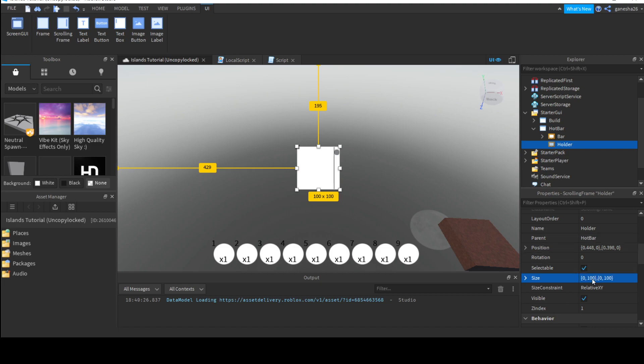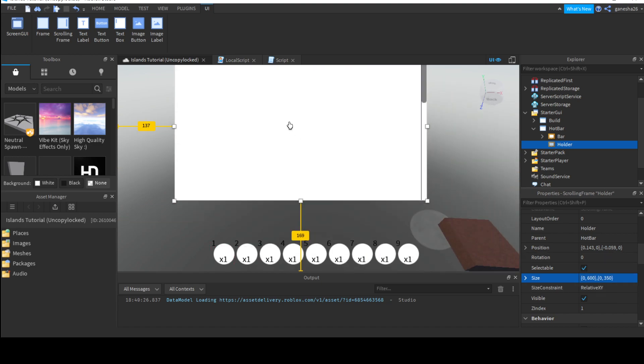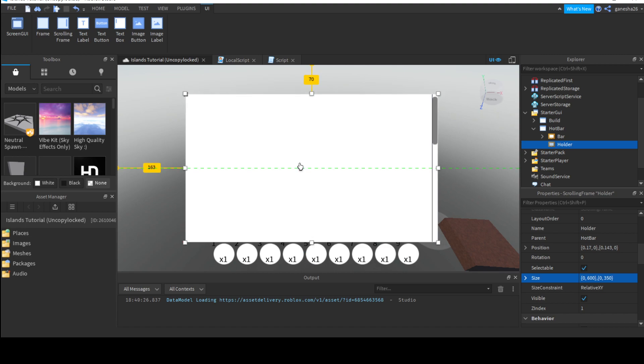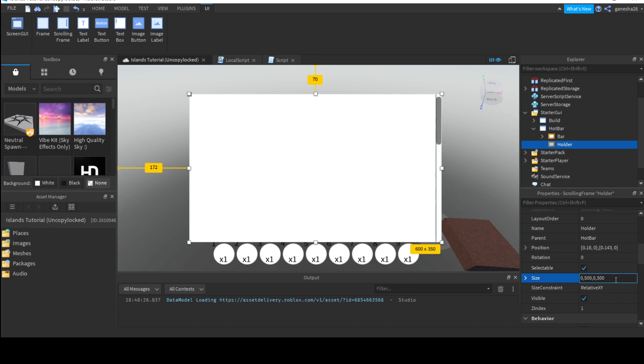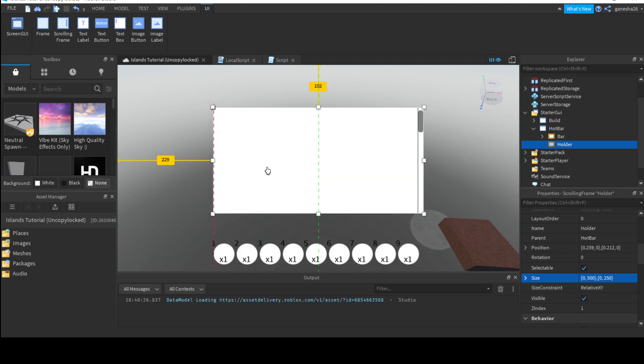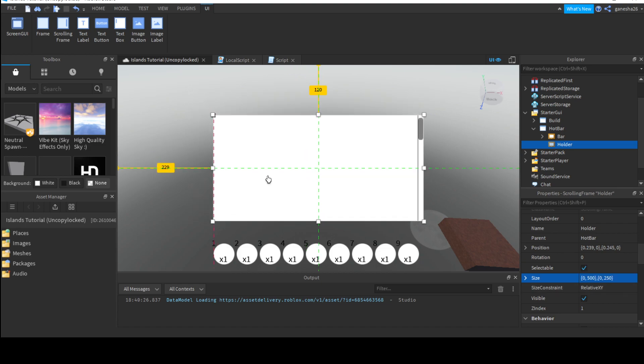Okay, so, now we can set the size to, like, 0 by 600 by 0 by 350? Is that too big? Yeah, it's a little too big. Let's do 0 by 500 by 0 by 300? 300 is a little much. Let's do 250? You know what? That's good enough. Let's do it.